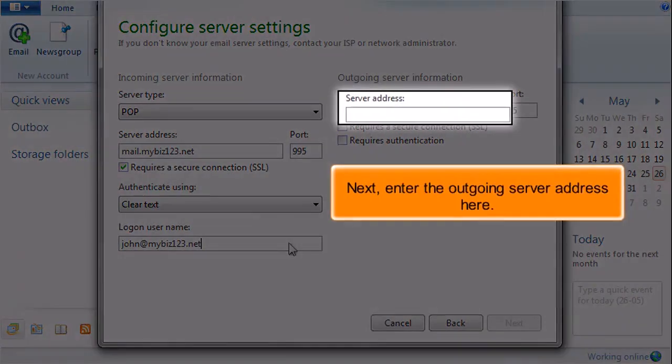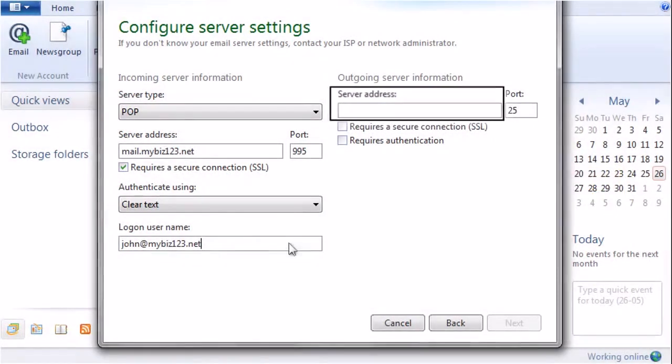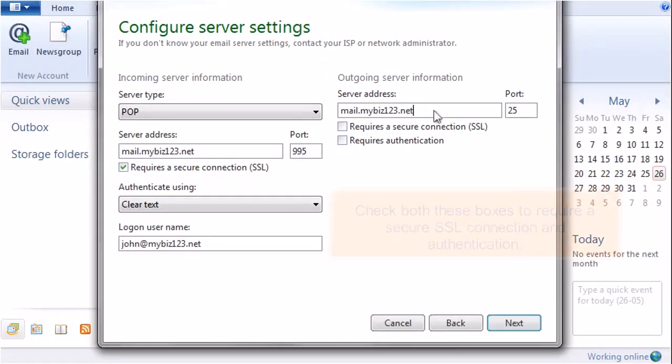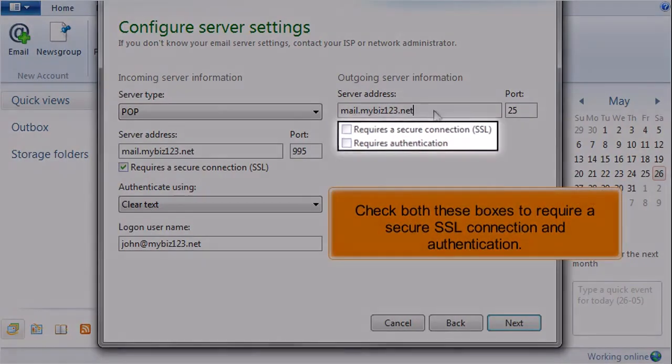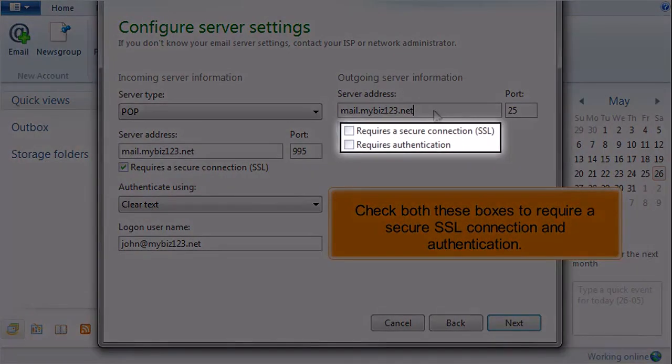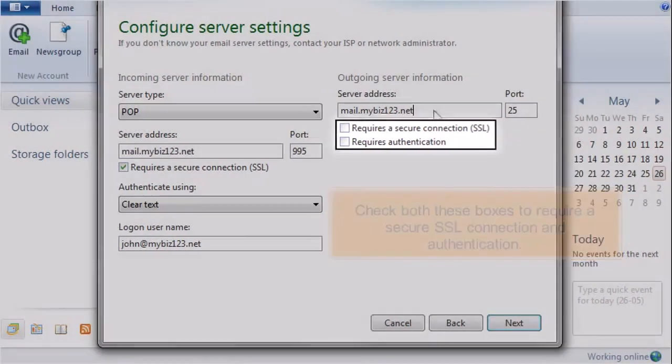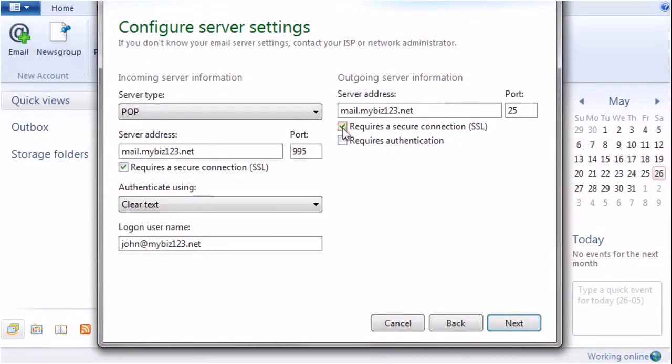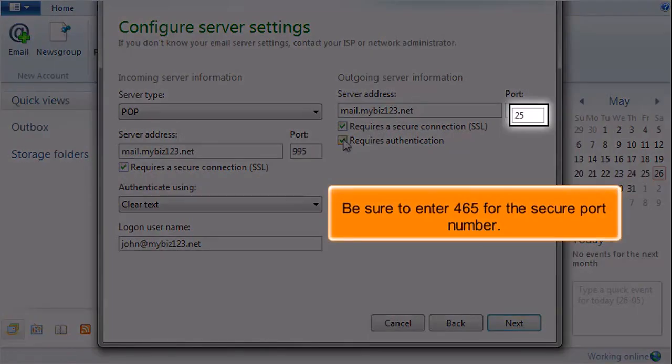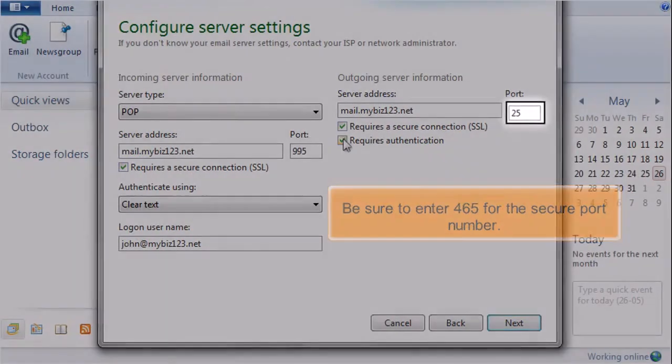Next, enter the outgoing server address here. Check both these boxes to require a secure SSL connection and authentication. Be sure to enter 465 for the secure port number.